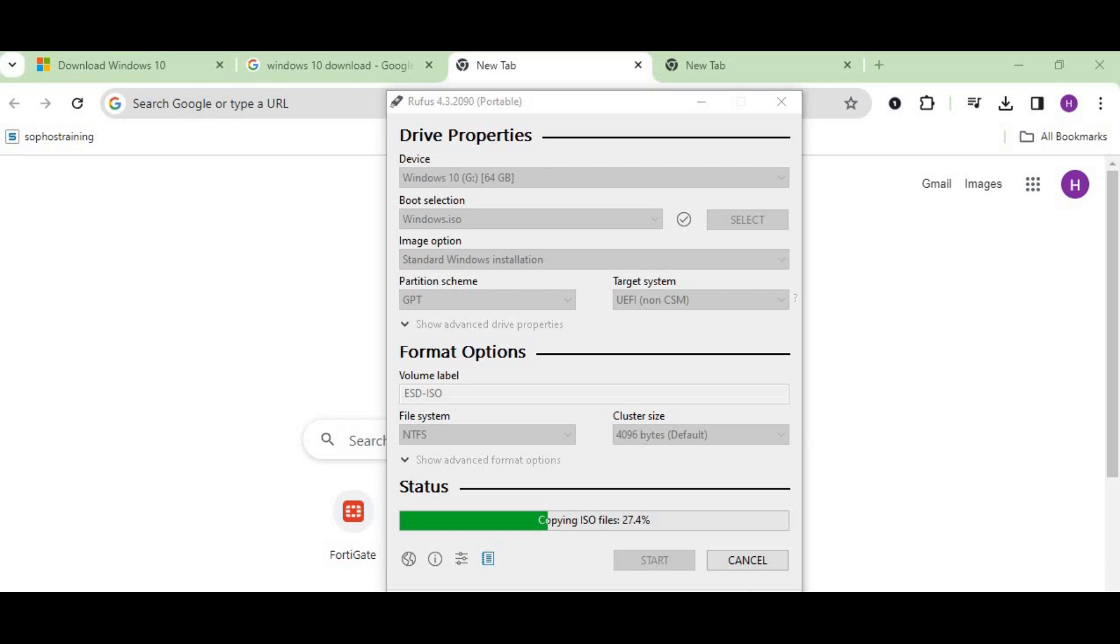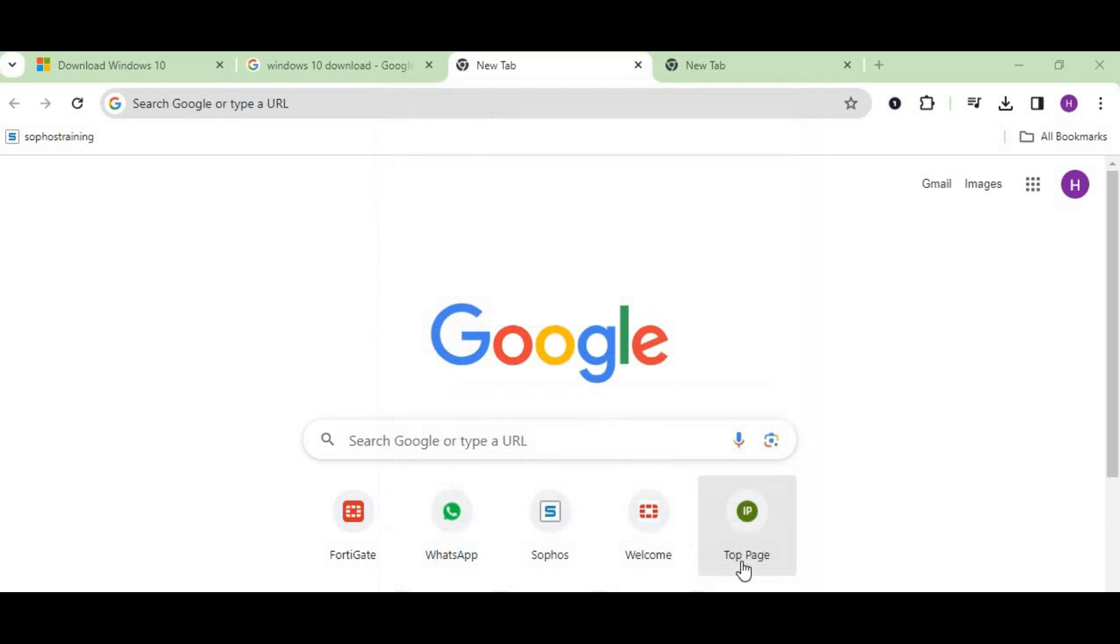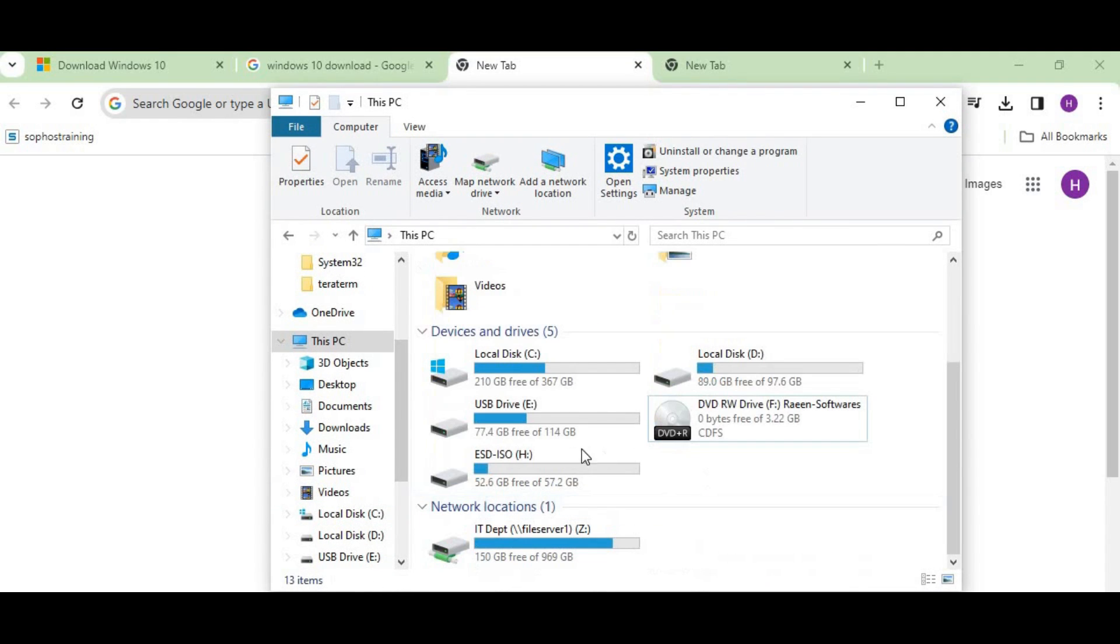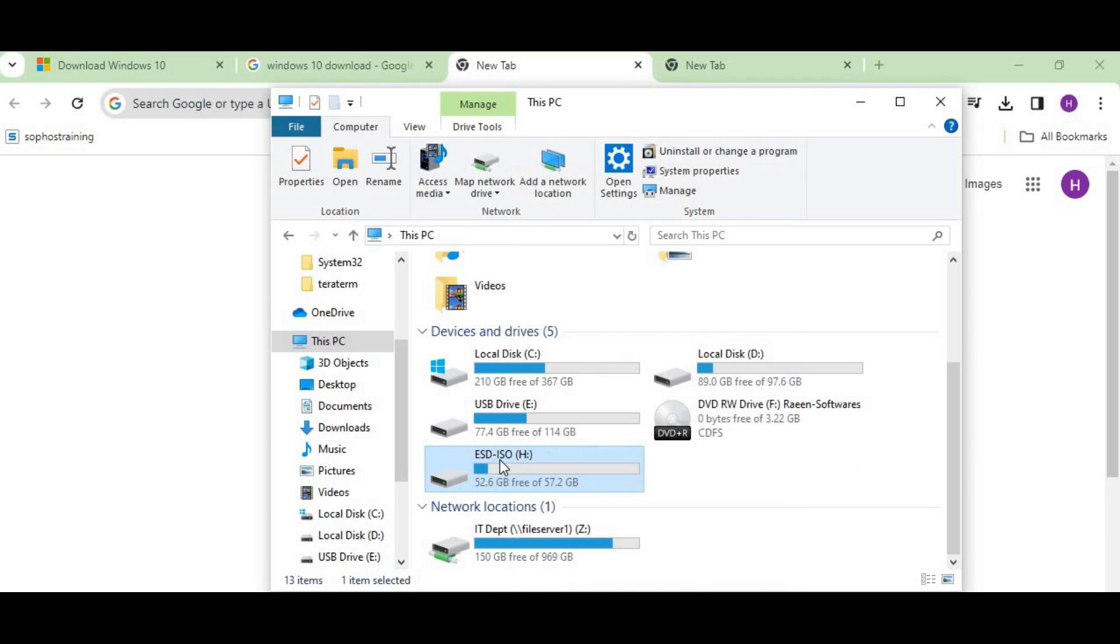You can see the status is ready now and we're going to close Rufus. Now our flash drive has been converted to the bootable one. You can see the name has also been changed because we didn't rename it—we just kept it as it is.